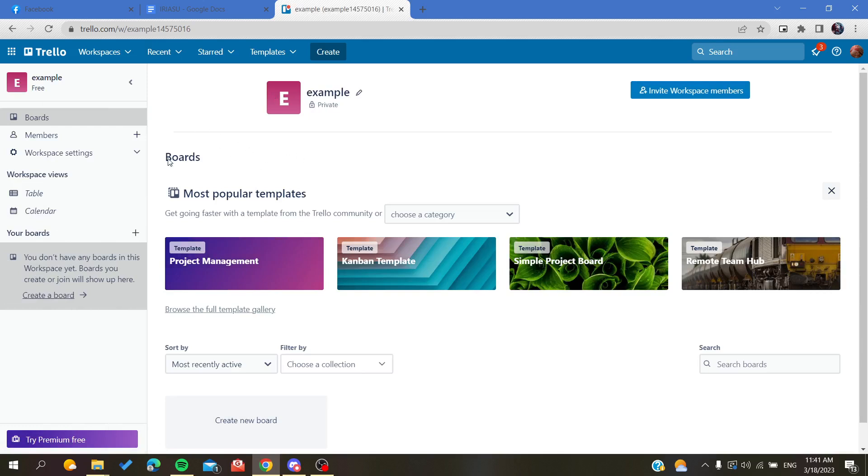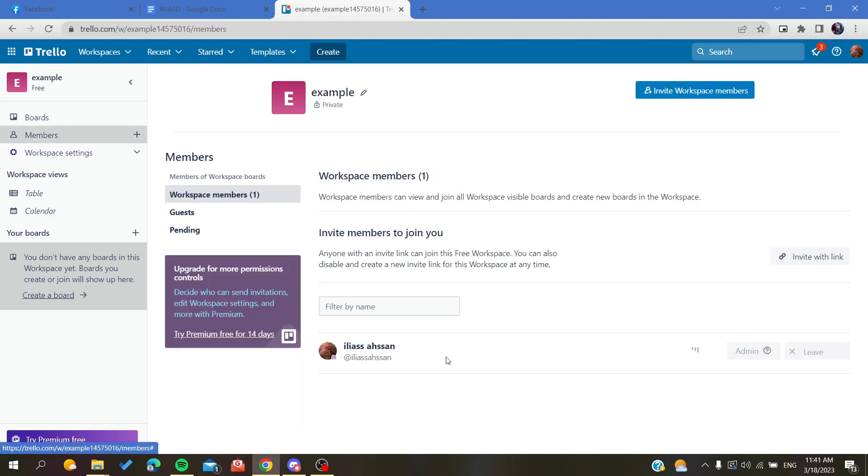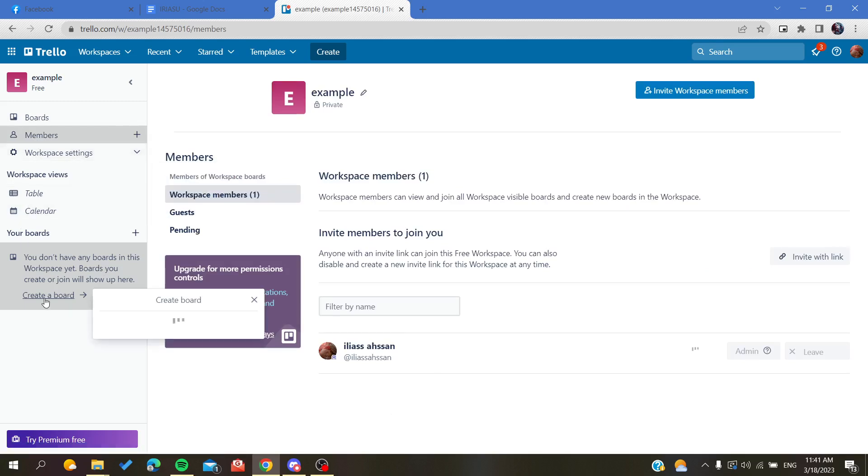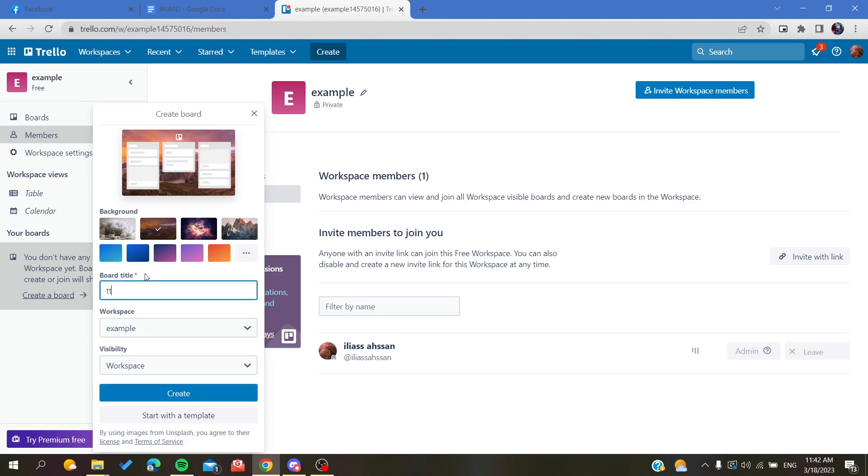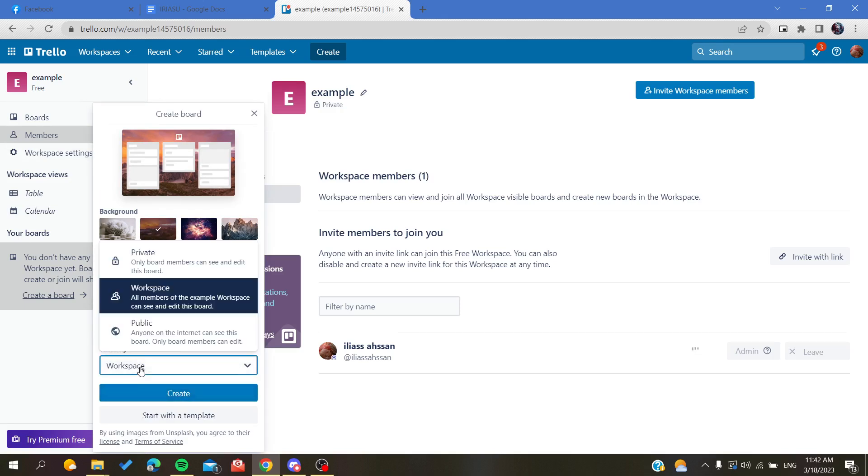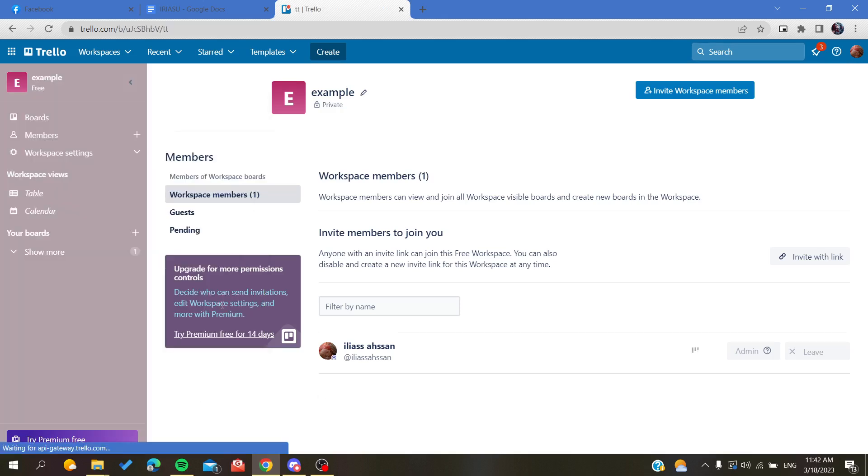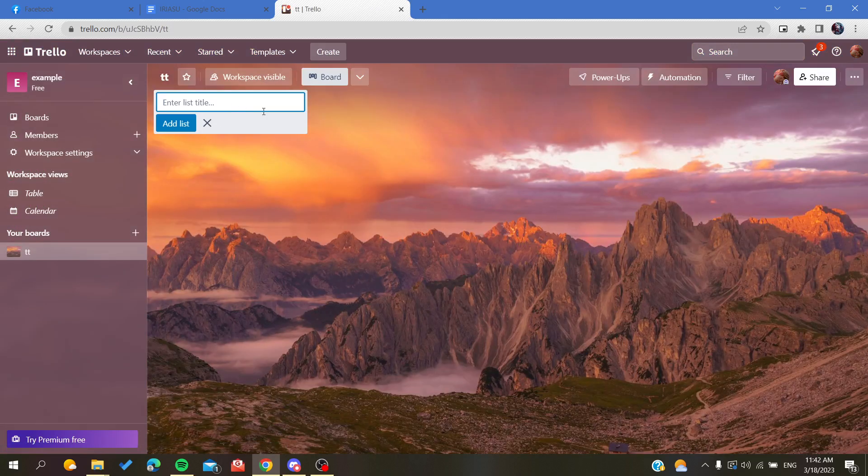Now we can create new boards. We don't have any boards here because this is a new workspace. You can add members, adjust workspace settings, and create your own boards. Let's create something as an example, give it a title, and click on create. As you can see, we created this board and you can now add your cards and lists.